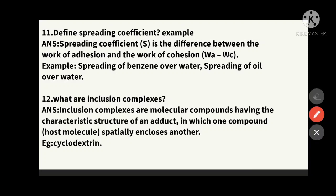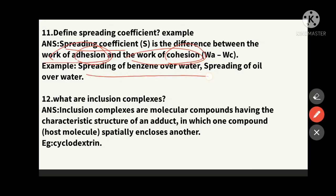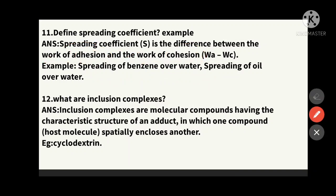The spreading coefficient is the difference between the work of adhesion and the work of cohesion. Adhesion is a force; cohesion is also a force. The difference between these two forces is known as the spreading coefficient. Examples: spreading of benzene over water, and spreading of oil over water.